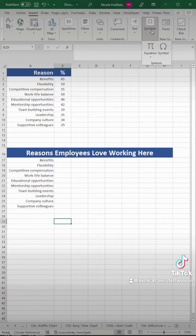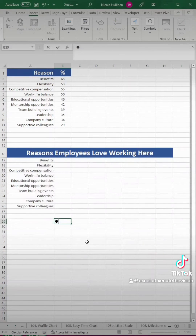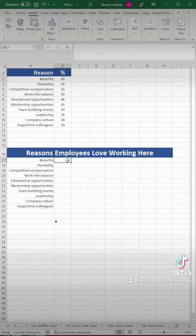This is where we can put in our bar chart. Go up to Insert, then Symbol, and select that large bullet. Click Insert and just make sure it's off to the side somewhere. Then highlight it and press Control+C to copy it.